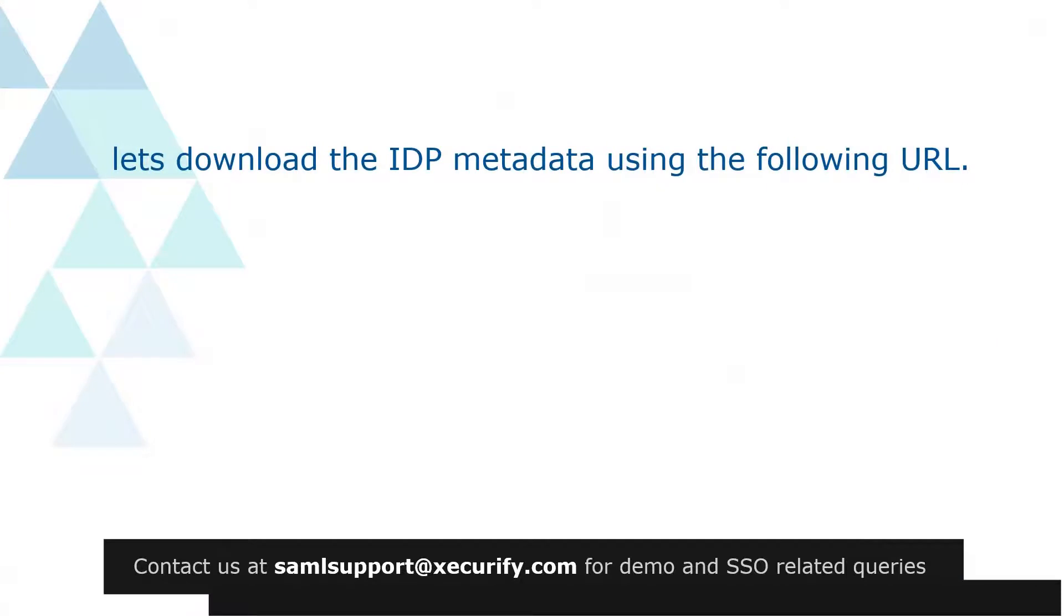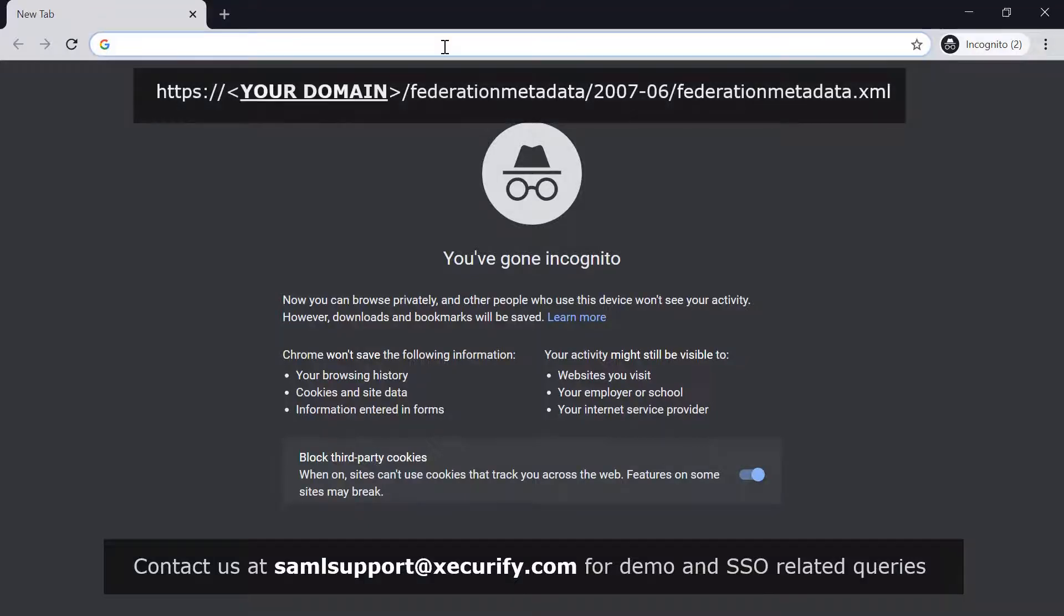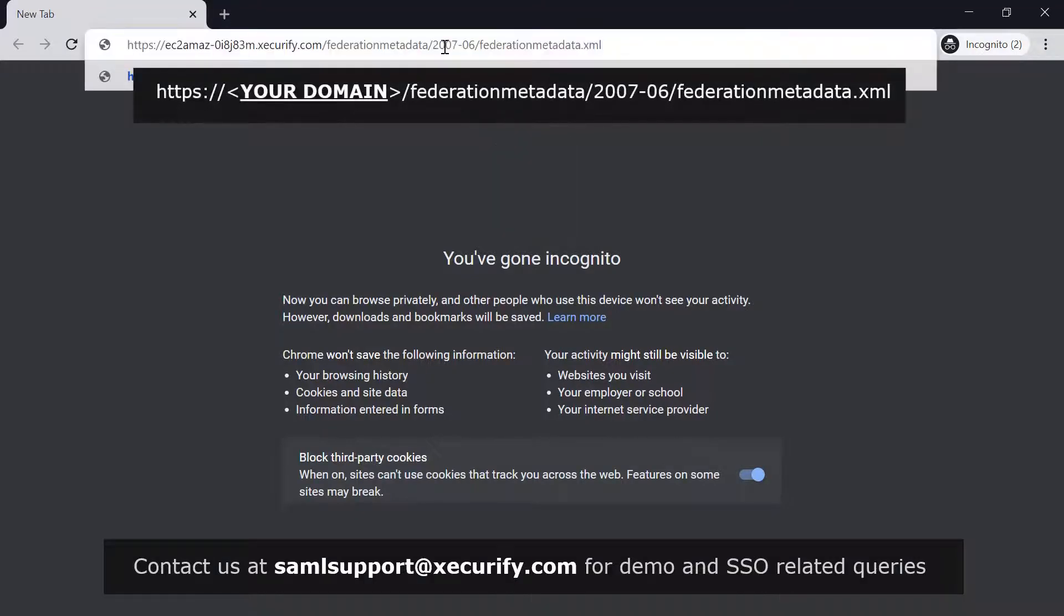Let's download the IDP metadata using the following URL. Paste the URL and hit the enter button.